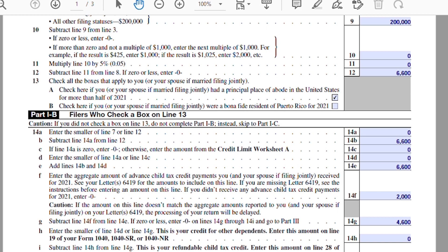That is how you fill out Schedule 8812 under this fact pattern — a single mother with two children, one age five and one age eight. It's a straightforward example, but I hope this was helpful going over how to fill out the form so that when it comes time to file your tax return, you have a good idea of how to complete it. That concludes the video. If you liked the video, hit the like button and subscribe — it's free and keeps you up to date on future videos. Thanks for watching and I'll see you next time.